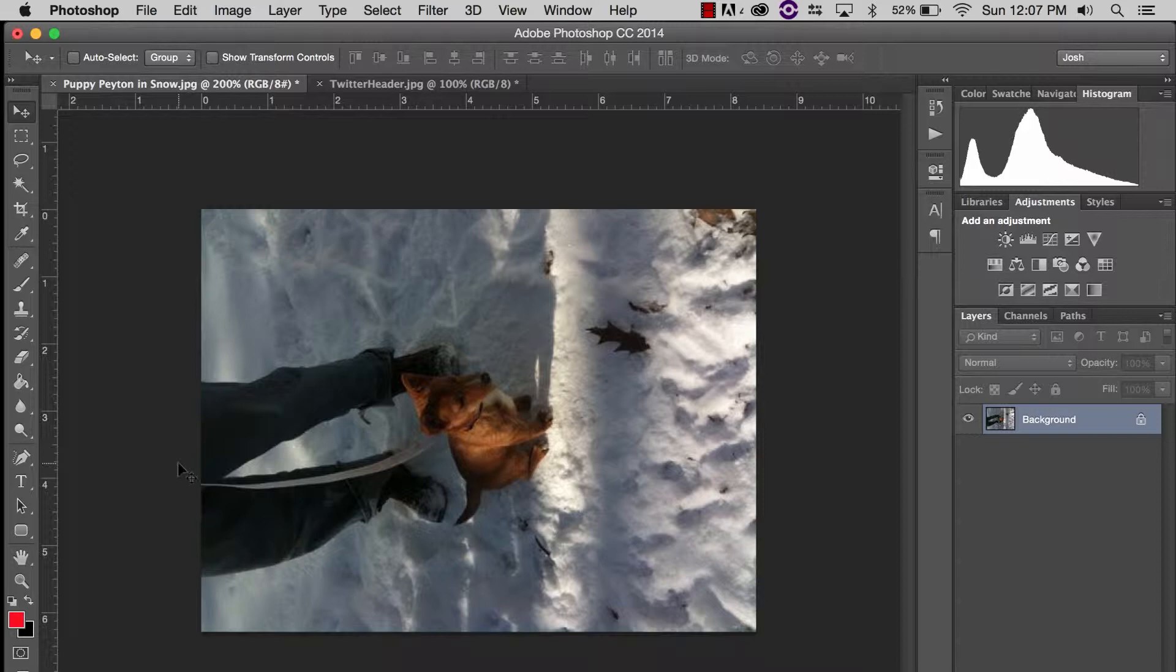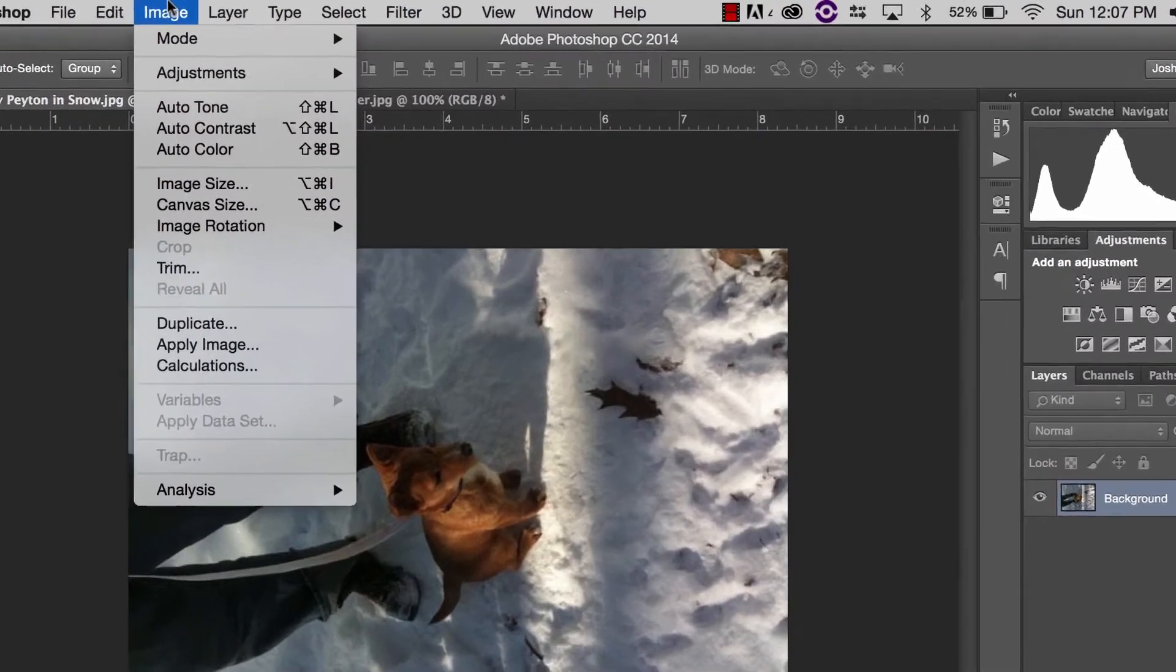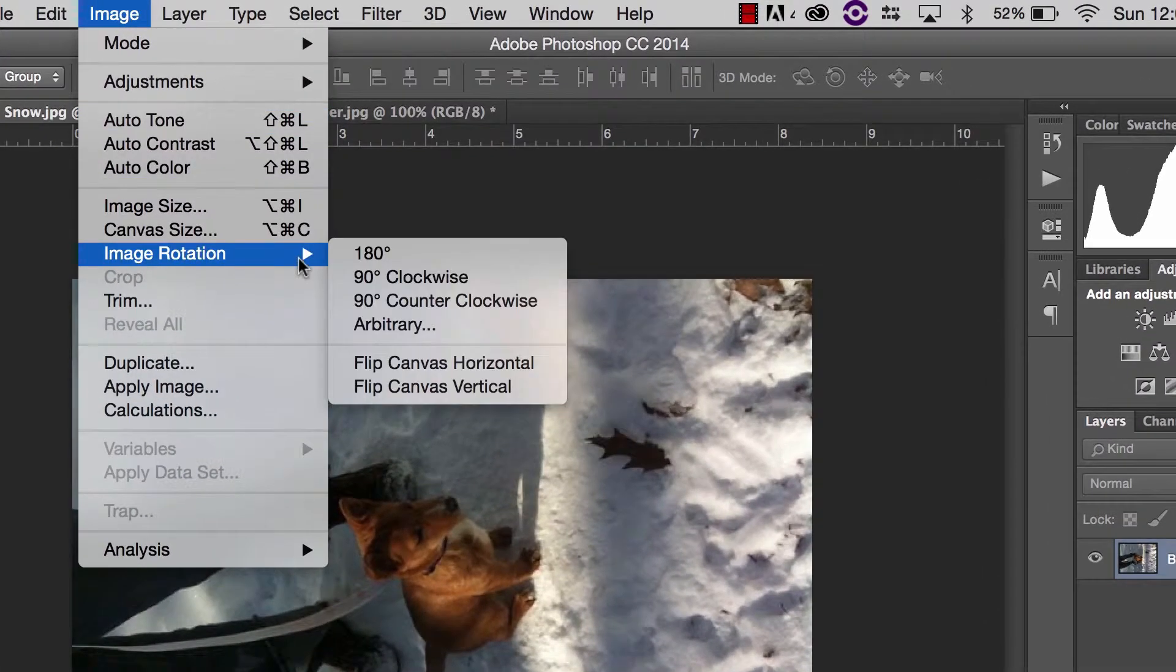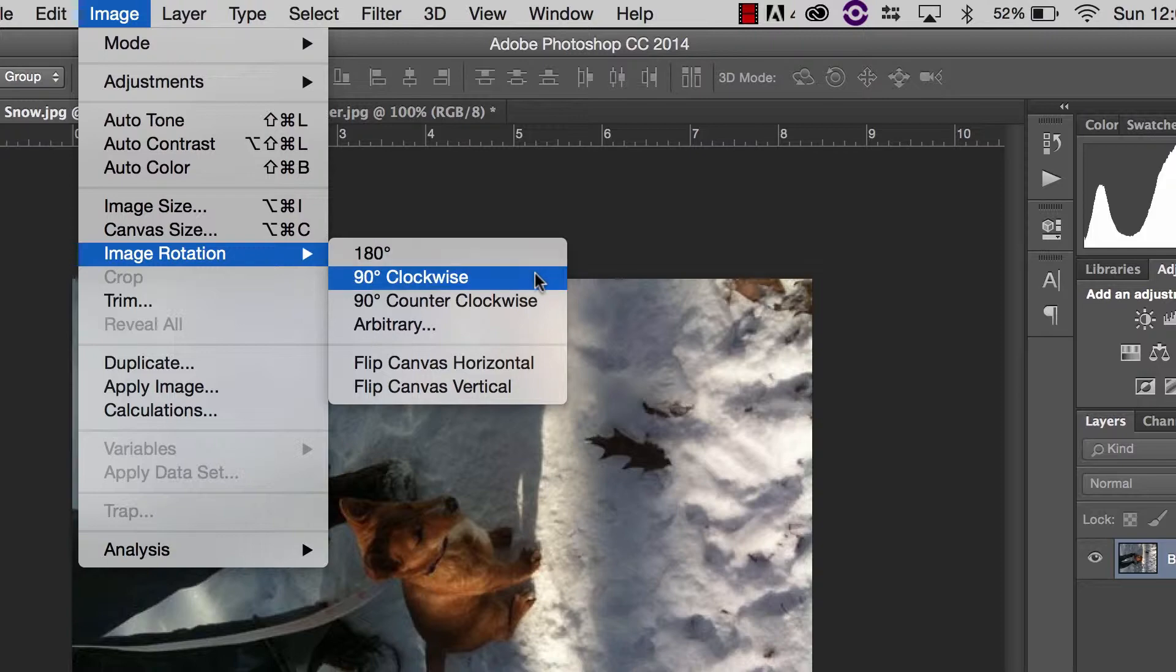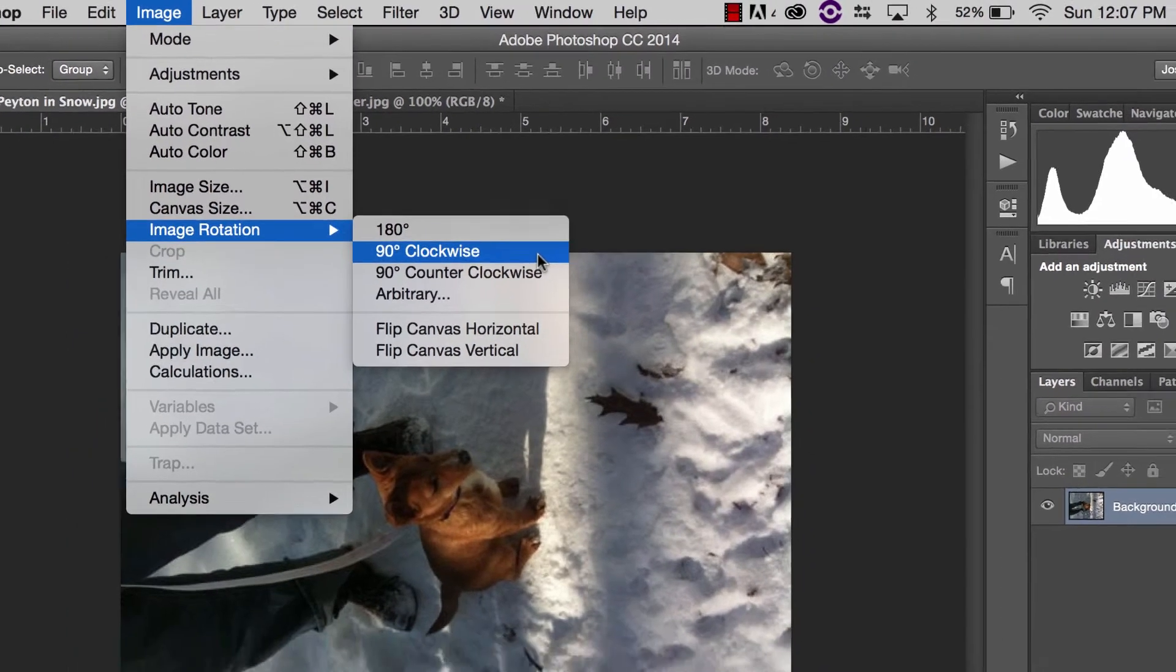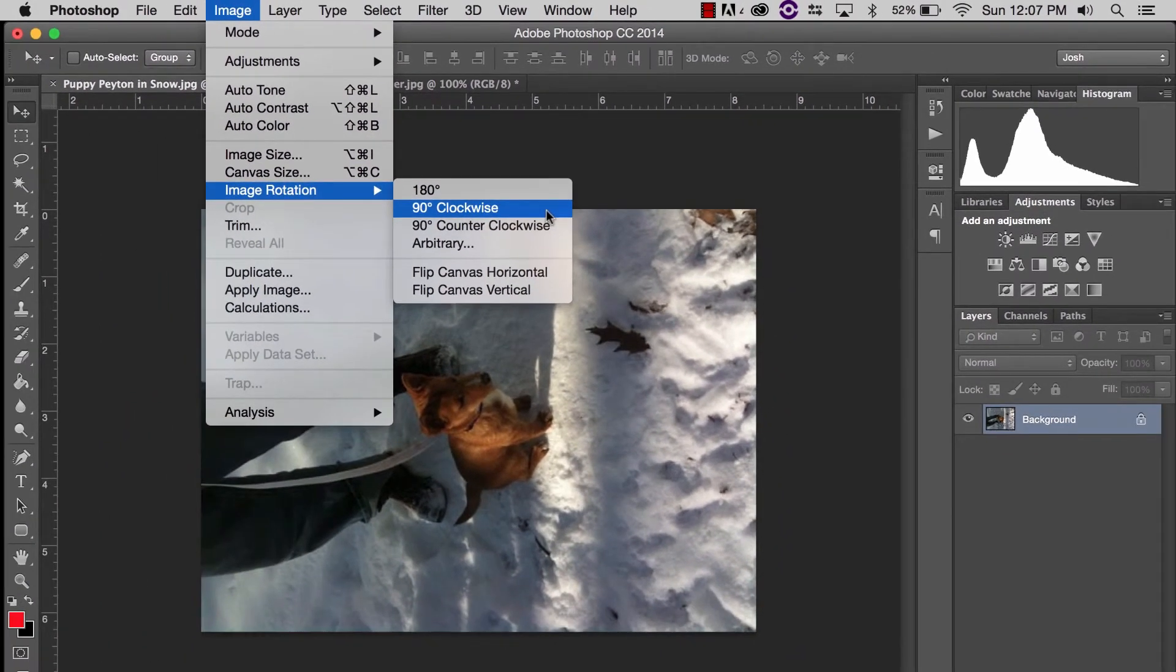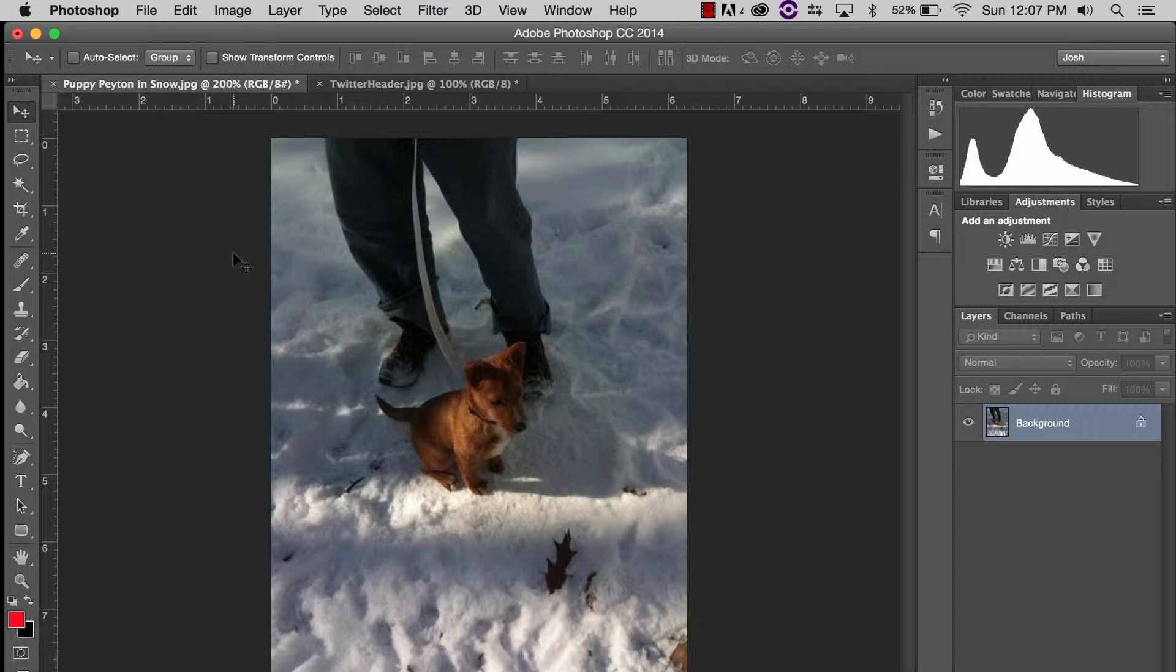In Photoshop there's a real quick and easy way to turn the photo. We go up to Image and Image Rotation and we can turn it either 180 degrees, 90 degrees clockwise or counterclockwise. I'm going to choose clockwise and we flip into the right direction. I can just save over that file and when I upload it to Twitter everybody can see Peyton in the snow.